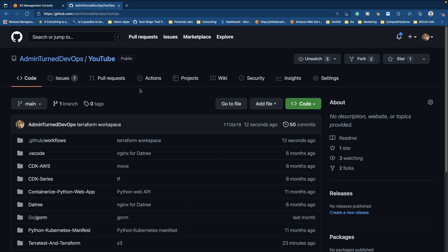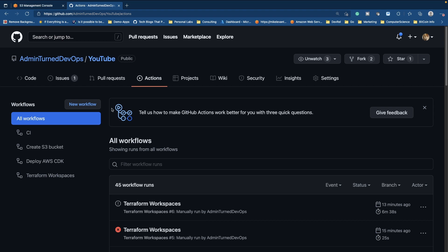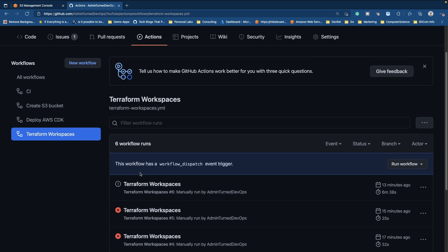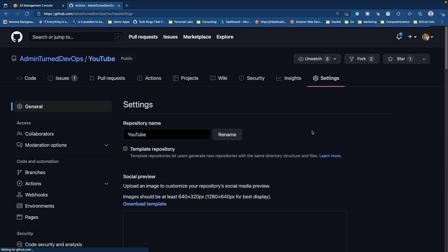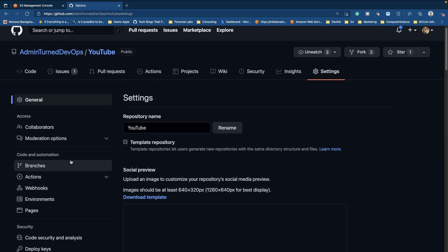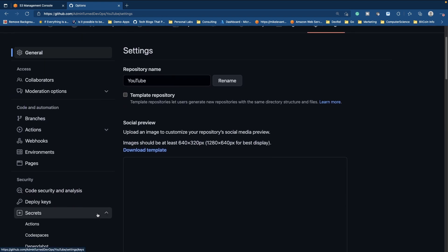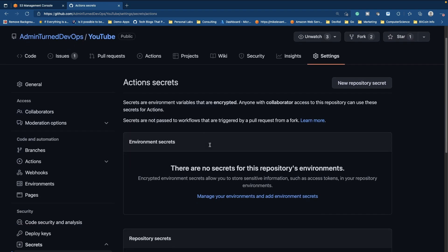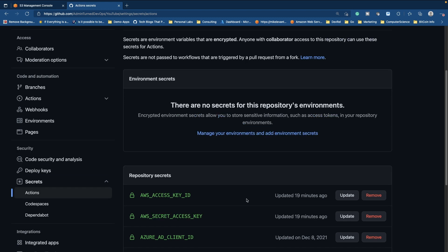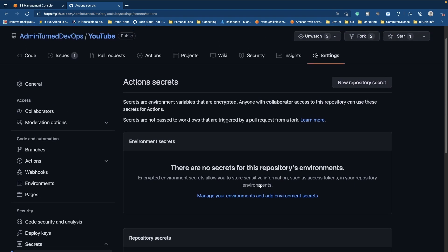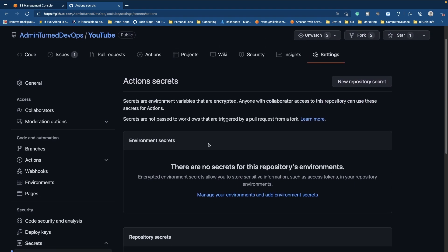All right, so we're at GitHub here. I'm on my YouTube repo. I'm going to go to Actions, and as you can see I have a new action here called Terraform Workspaces. Really quick, I want to show that if I go to Settings and then Secrets and click on Actions, you can see here that I have the AWS access key ID and the AWS secret access key secret. You will have to create your secrets if you want your GitHub Action to work properly for AWS, or Azure, or really anywhere.